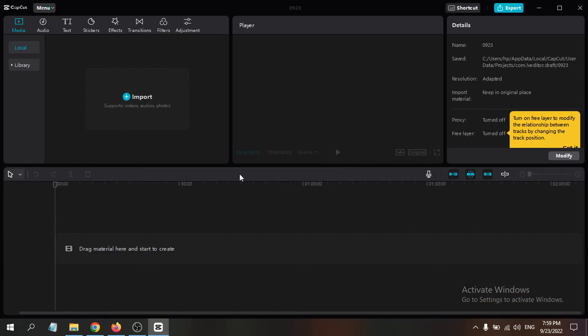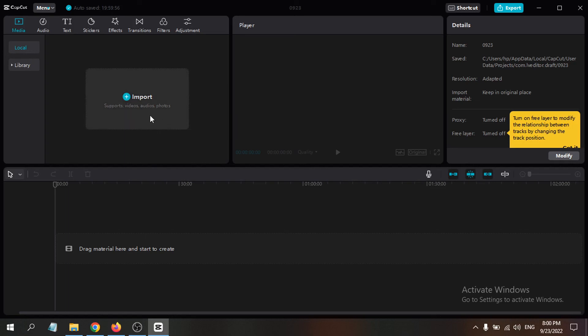That's how you download and install CapCut on your PC or laptop. If you already use CapCut on mobile, it will be easy to use on PC as well. I'll make another tutorial on how to use it on PC. Hopefully you found this helpful — please subscribe and thanks for watching.